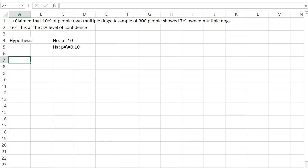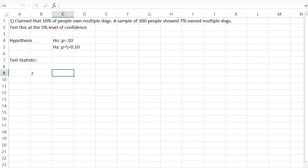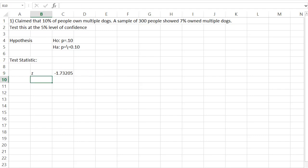If this is the hypothesis we're going to test, we need to figure out what our test statistic is. For proportions, the test statistic is a Z. To calculate the Z, we're going to take the proportion from our sample, which is 0.07, subtract the claimed proportion, which is 0.10, and then divide by the square root of PQ over N. P and Q come from the hypothesis, not from the sample. So P is 0.10, Q is 1 minus the proportion, which is 0.9, divided by the sample size of 300 people. This tells us our test statistic is negative 1.73.